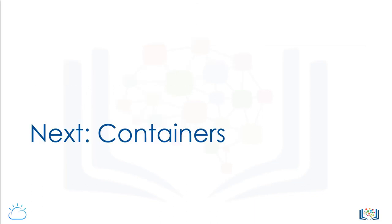In the next video, we'll look at containerization technology and why containers have become a de facto element of cloud-native computing.